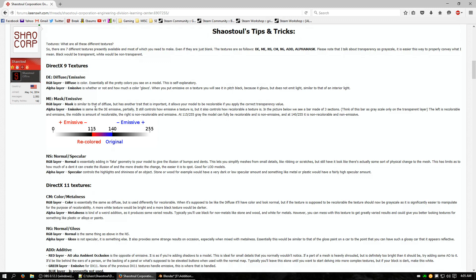As a quick example, coming down to the DE, which is Diffuse Emissive — the RGB layer is the Diffuse, which is color. It's all the pretty colors you'll see on the model; it's what you see in-game and all that. The alpha layer is Emissive, and this isn't like a light. It's more like the texture is glowing but not actually emitting any light. The render engine makes it look like it is, but you don't have to worry about it casting shadows.